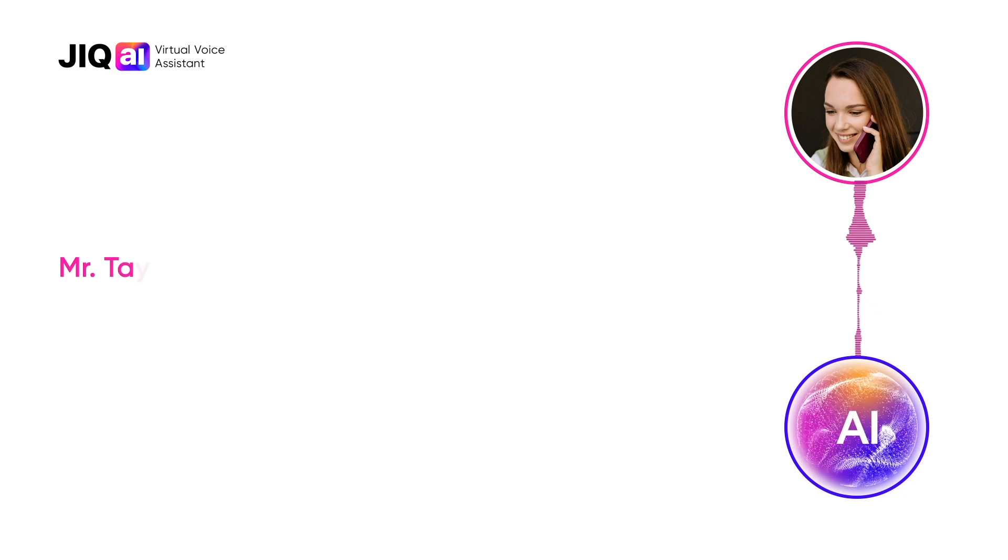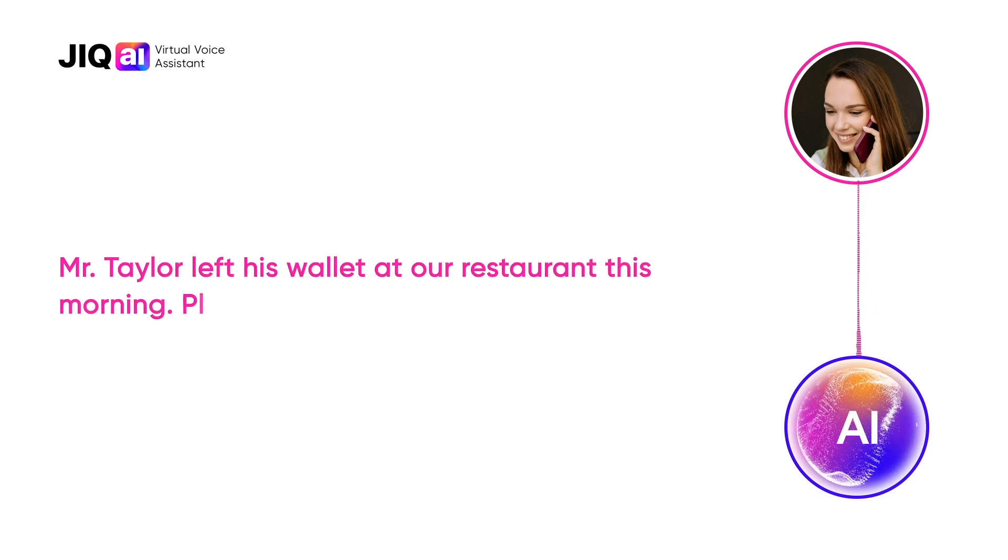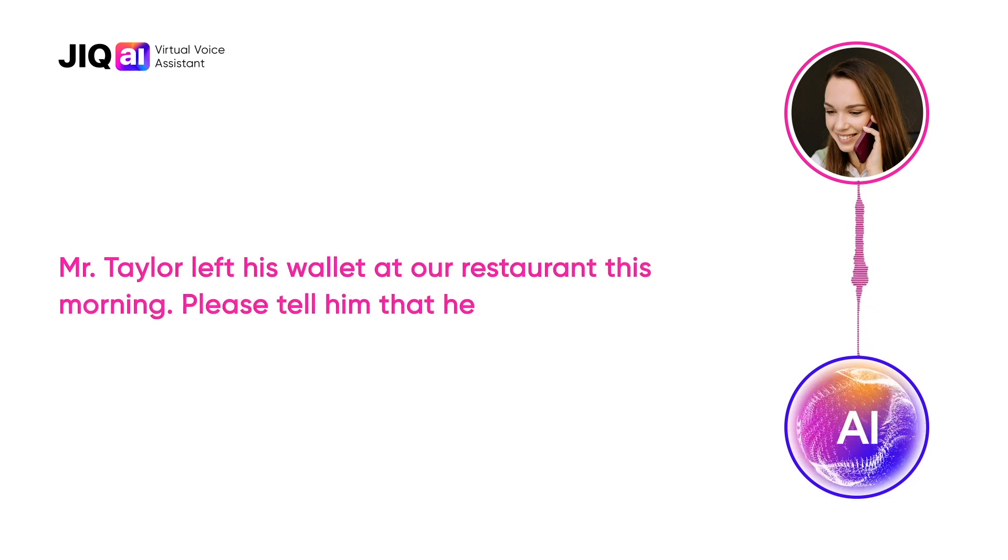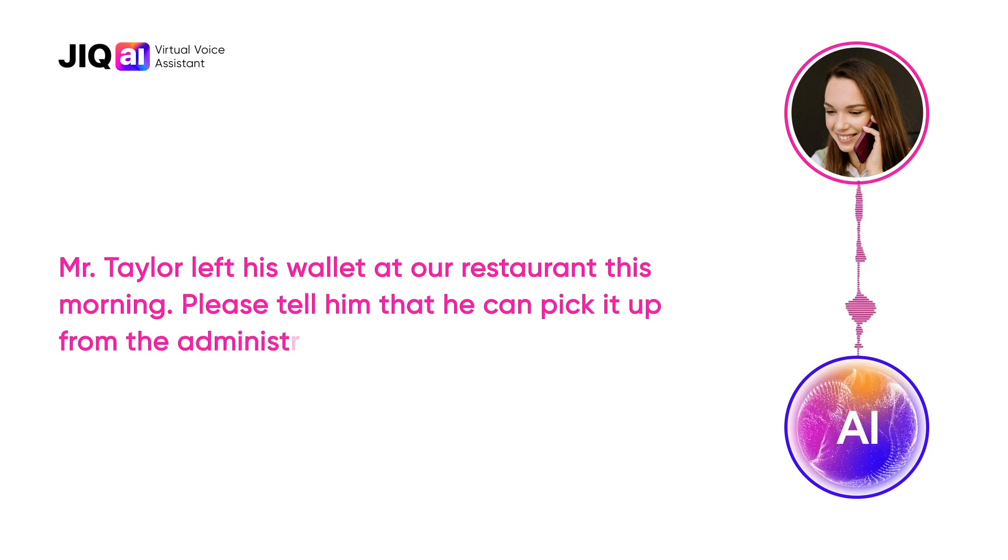Mr. Taylor left his wallet at our restaurant this morning, so please tell him that he can pick it up from the administrator.